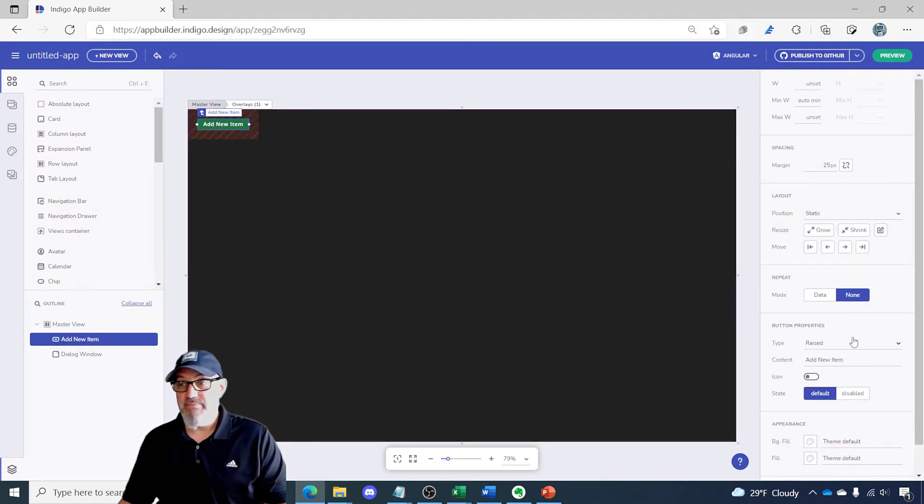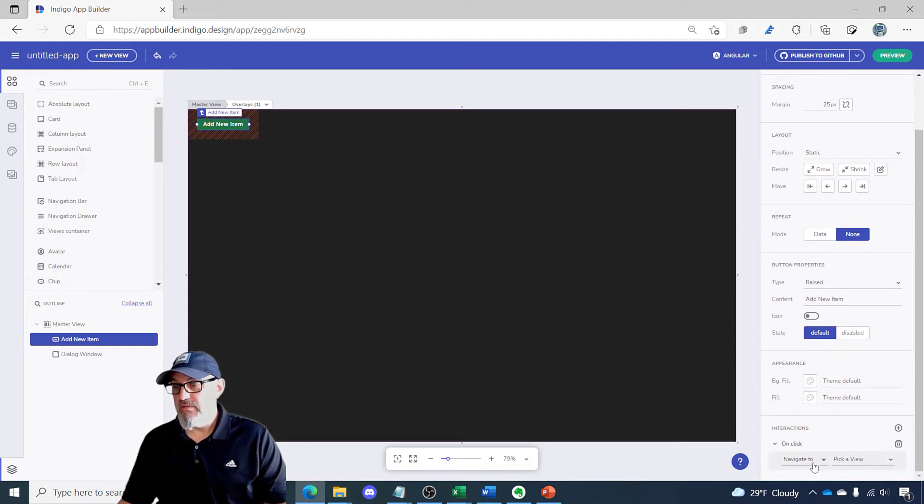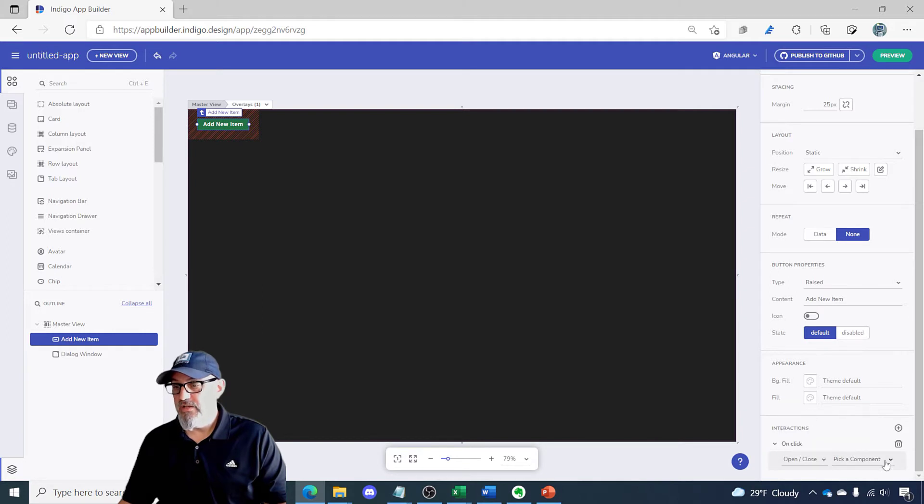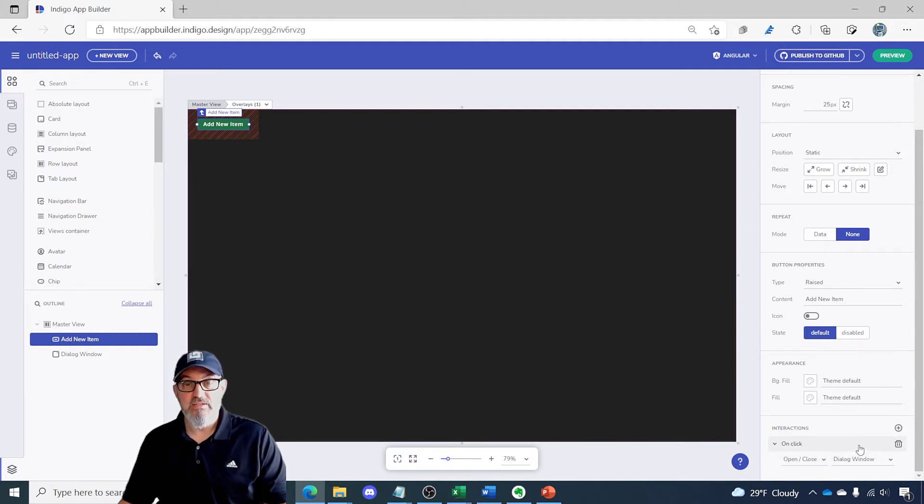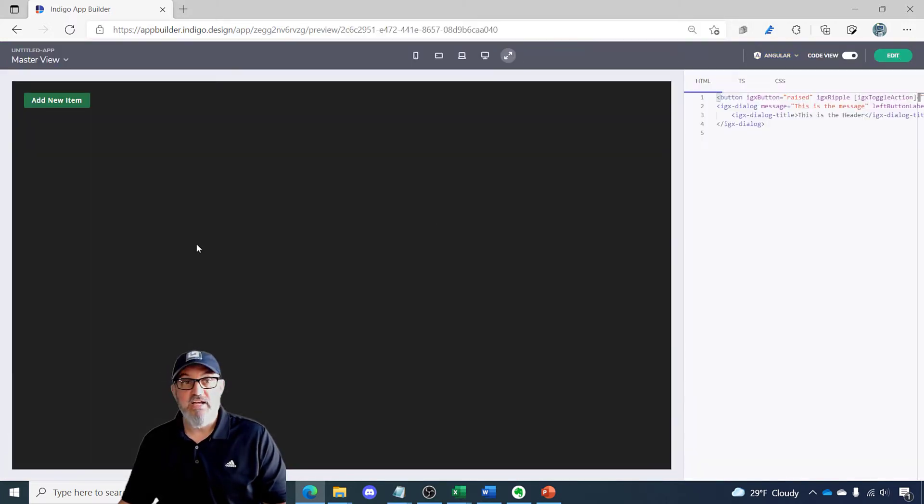I'm going to select my button, scroll down, go to interactions. I am going to open close and I'm going to pick the dialog window component. So now what that's going to do is exactly what it says. When I click this button it'll open and close the dialog.